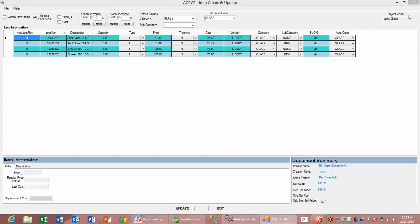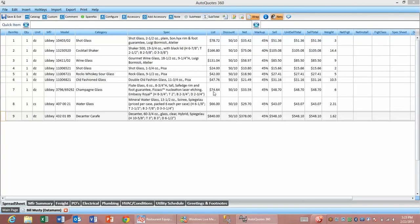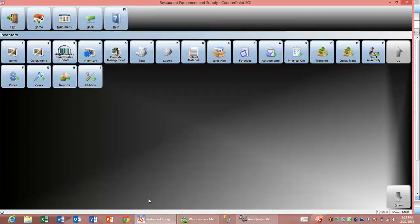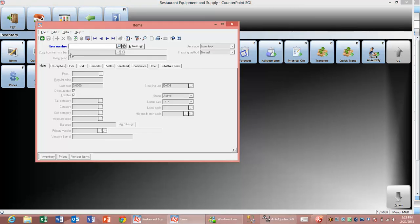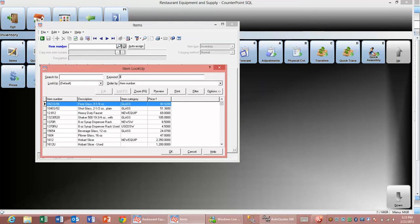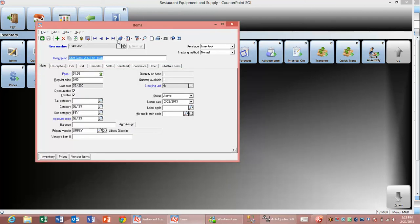Let's go to CounterPoint now. Here's our CounterPoint. If we go into our item record, we go in and look up the item we're looking for. In our case, there are Libby glass products. Here's our first Libby glass product.